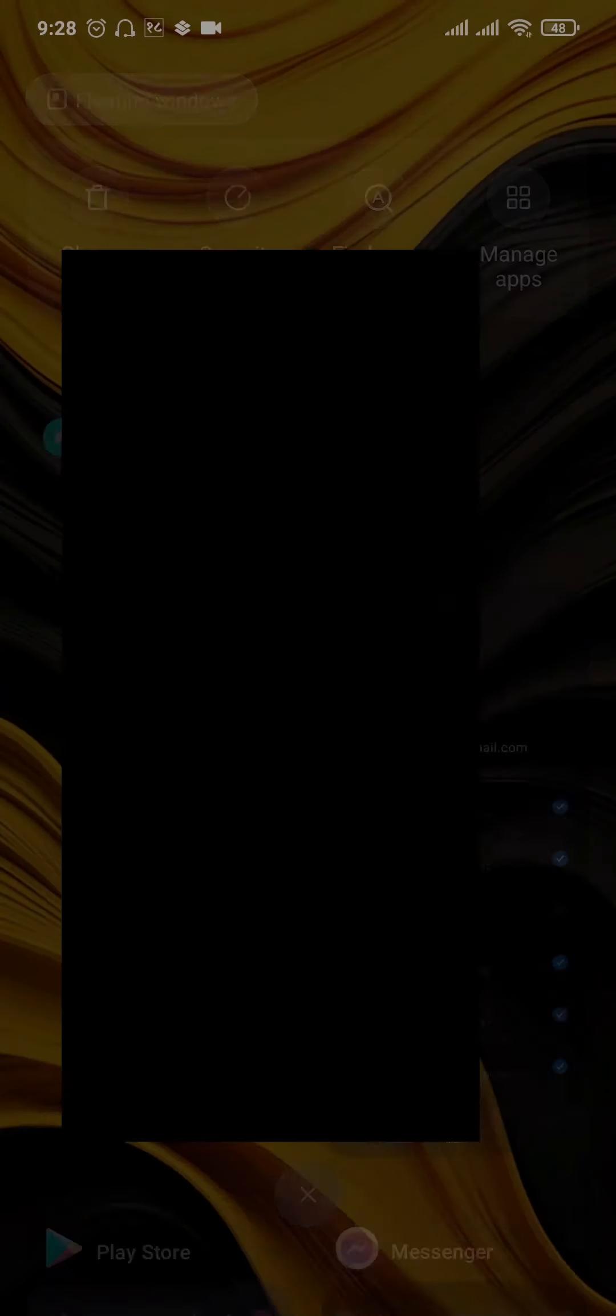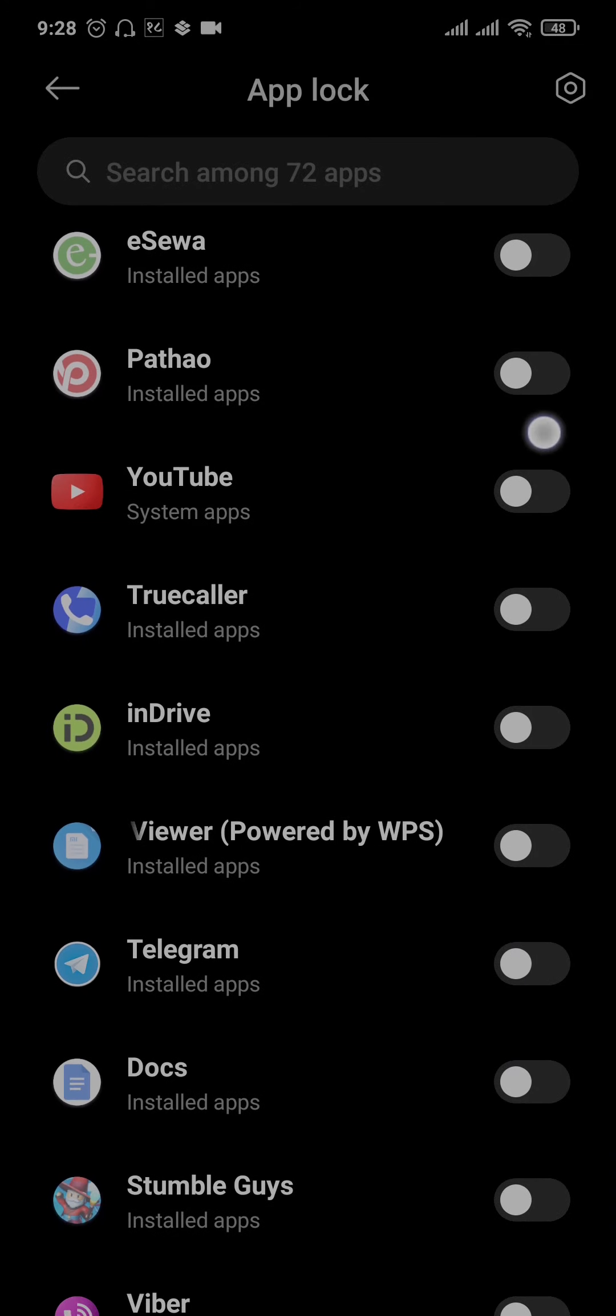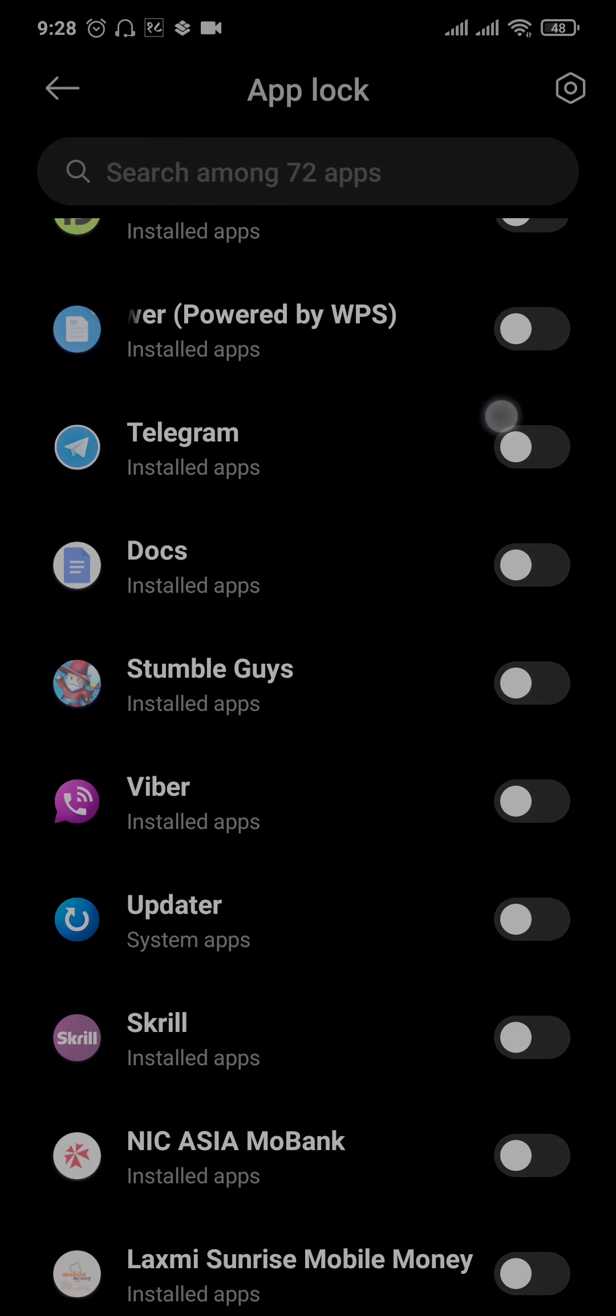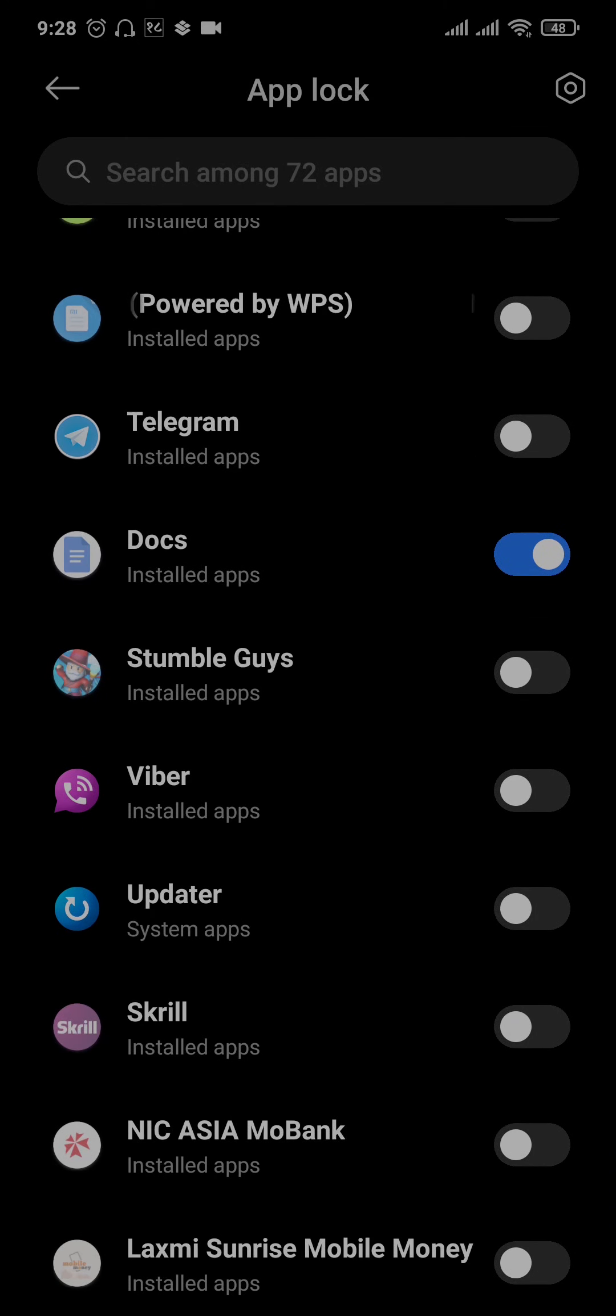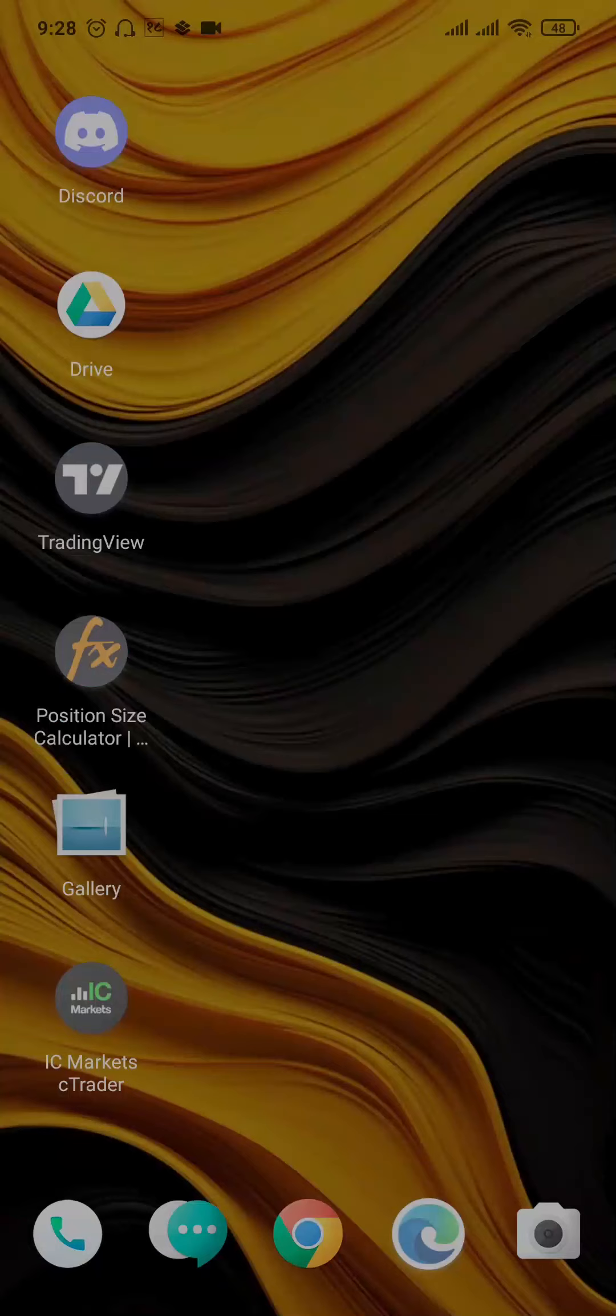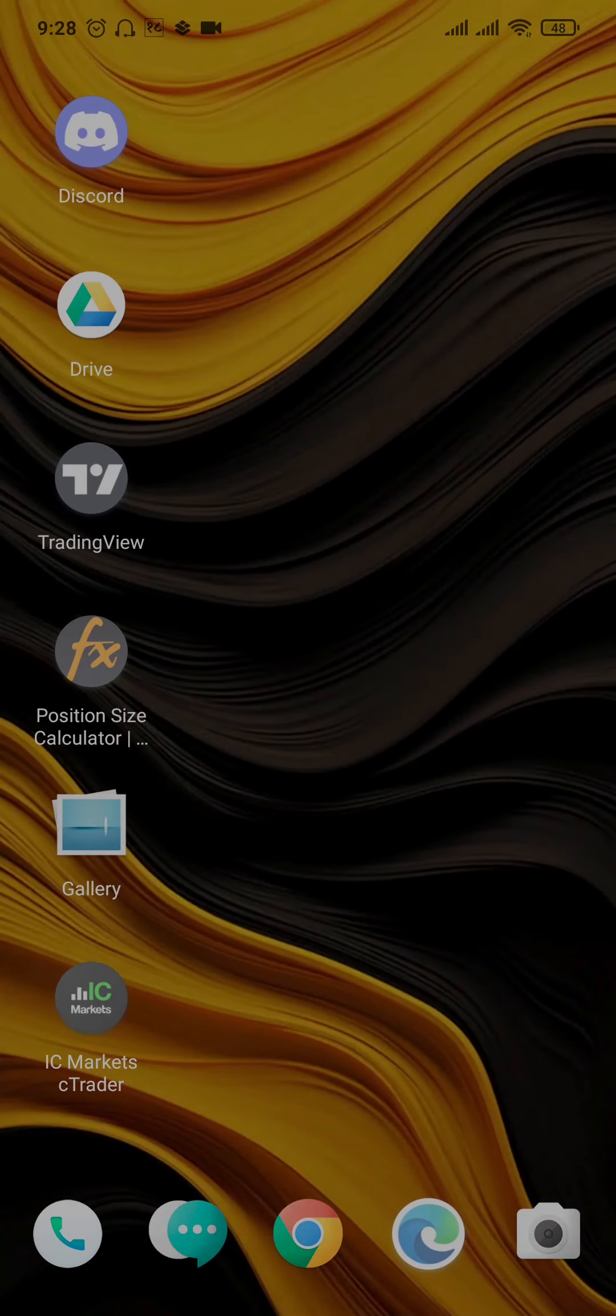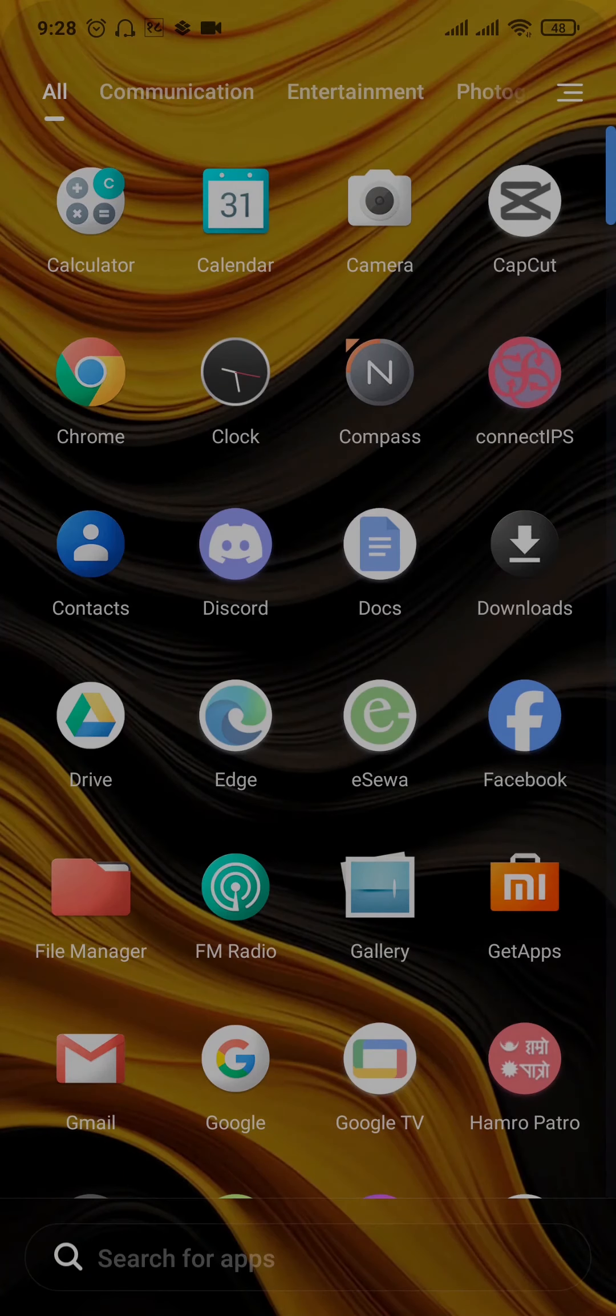Similarly, if you want to enable it on any applications, you can just toggle this option on and the app lock will be immediately enabled. So that is how you can disable screen lock pin on Android.